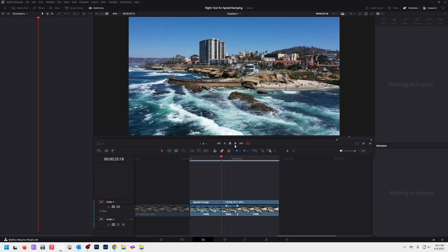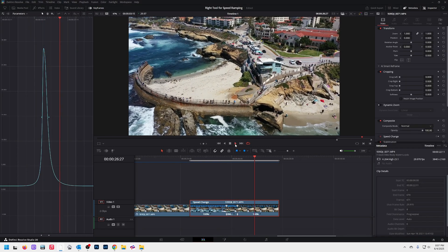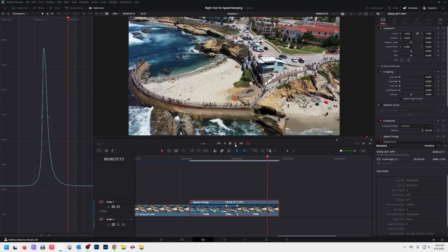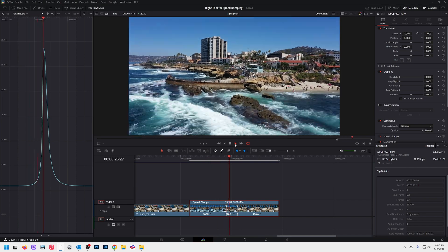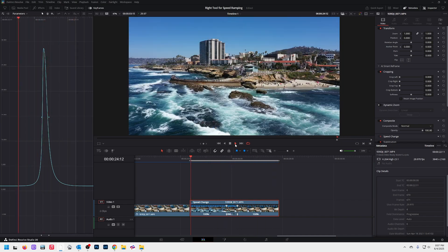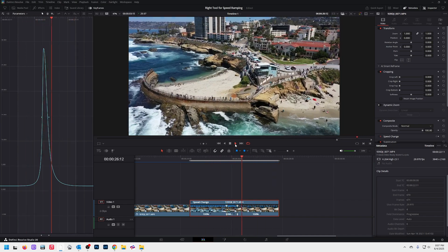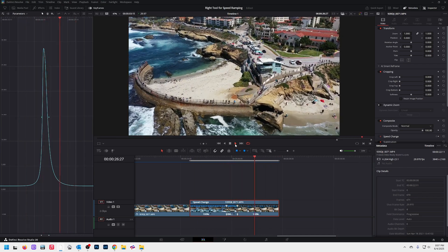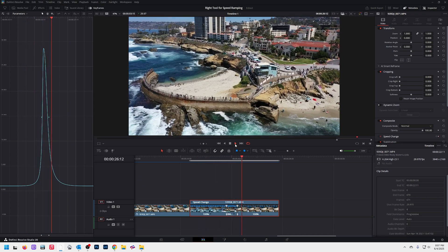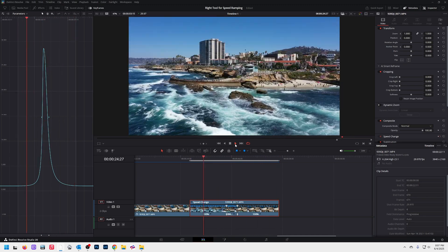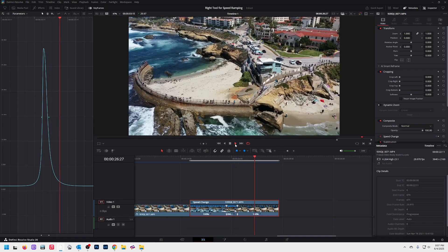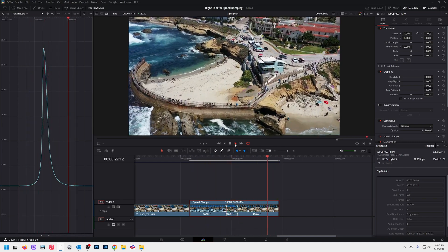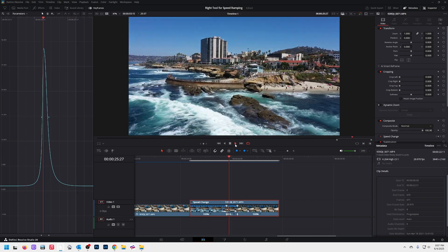Hello there, Speed Rampers with DaVinci Resolve. I've been trying to help people learn how to speed ramp easier with some of the new tools and functions in DaVinci Resolve 20. I'm running into a lot of angry people who don't like the way the retime curve works. There are specific tools for specific jobs, and I think they're using the wrong tool for the wrong job. So let me walk you through it — this is just my opinion, not from the DaVinci Resolve manual.